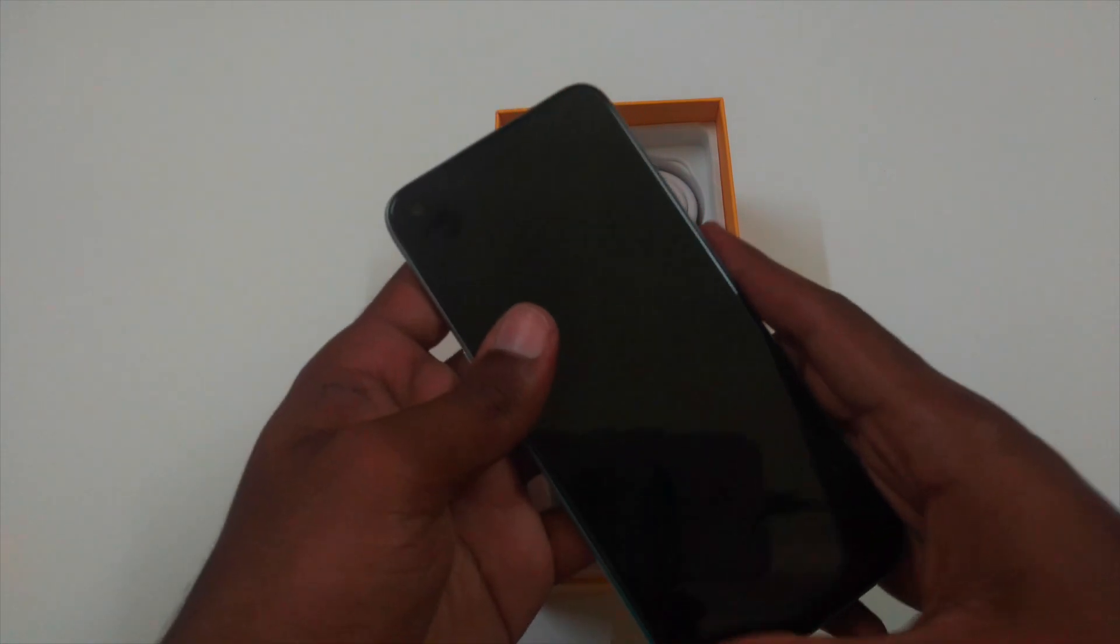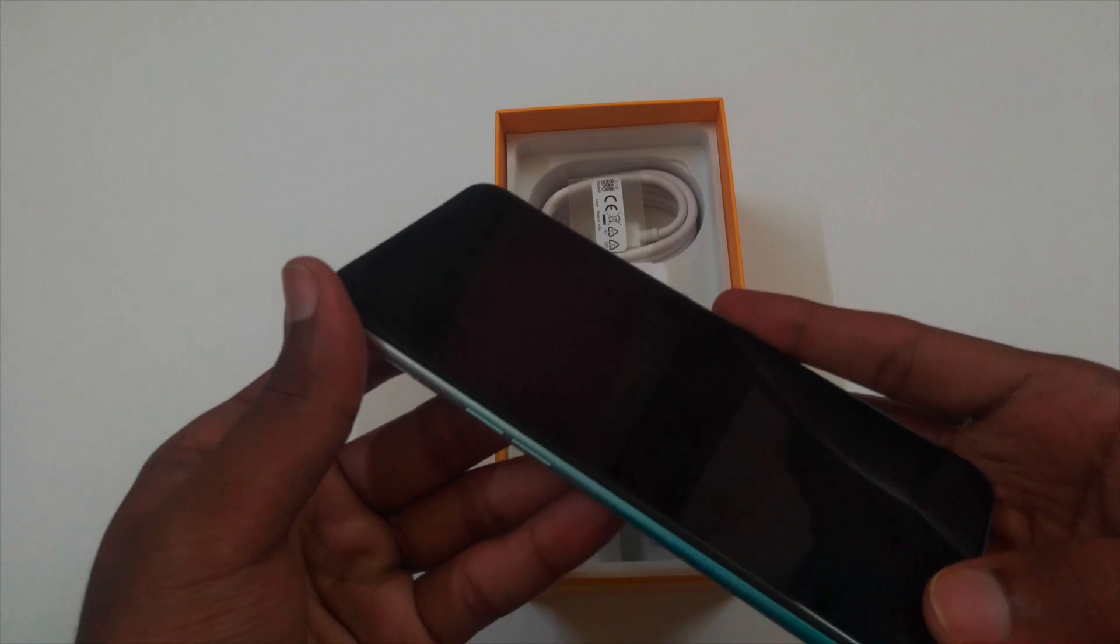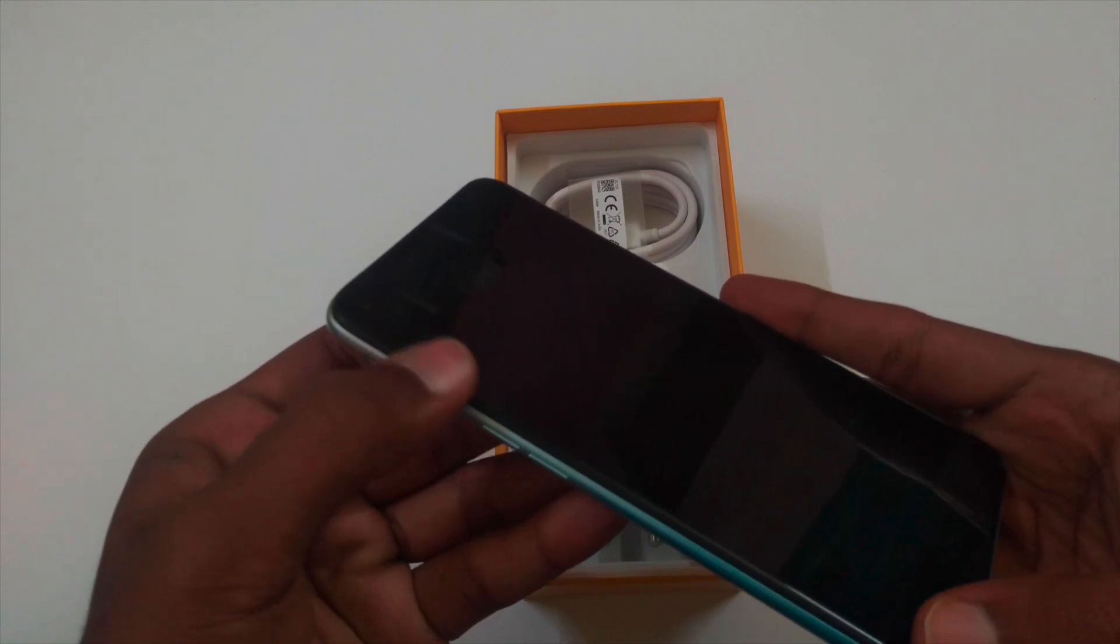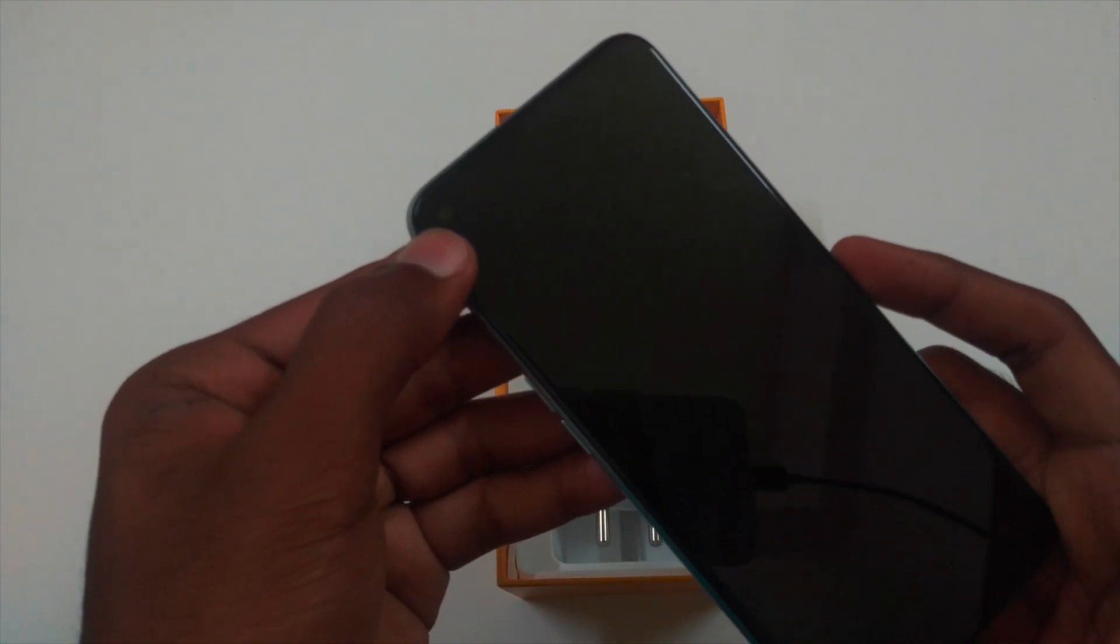On the front, it comes with a pre-applied screen protector. I don't think it lasts for a long time. On the left, we have the volume up and down buttons. And on the top left, we have the 16MP front camera.